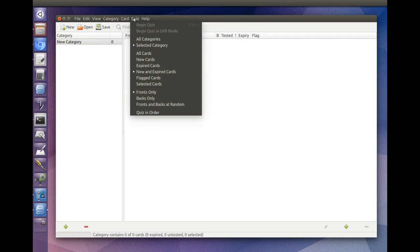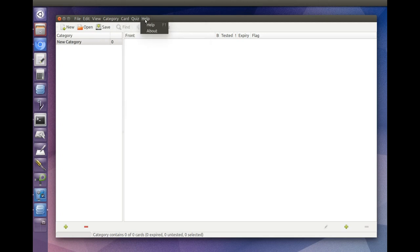The quiz menu lets you begin quizzes and also lets you specify exactly which cards you want to be quizzed on.